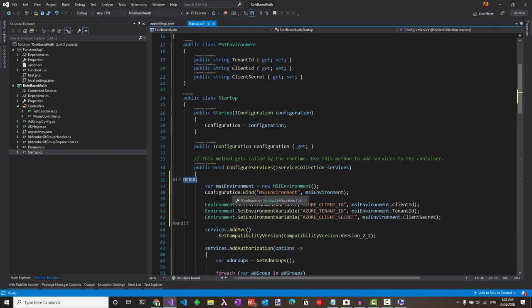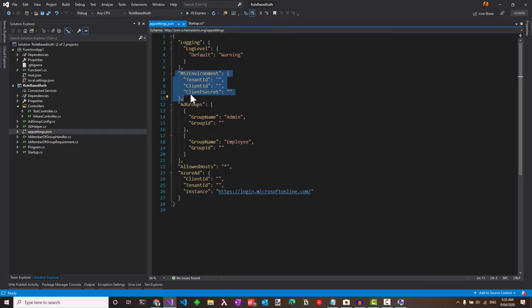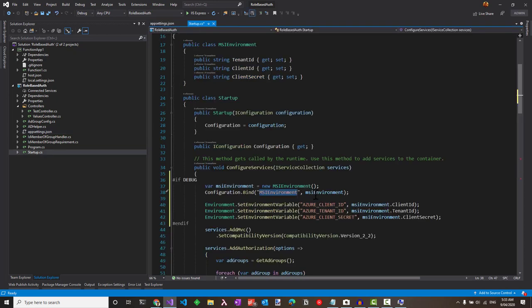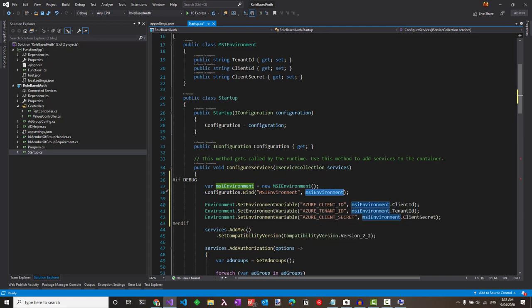Using the configuration that's injected into the startup class, we can bind the MSI environment node from the config to this object here. Once we have that, we should have all the values that's specified in the config file. We just use the environment.setEnvironment variable to set the different keys as shown here.